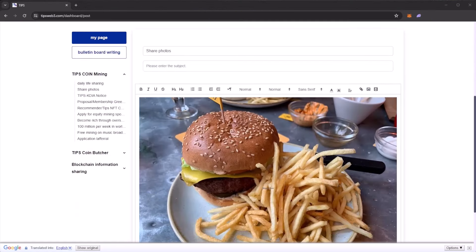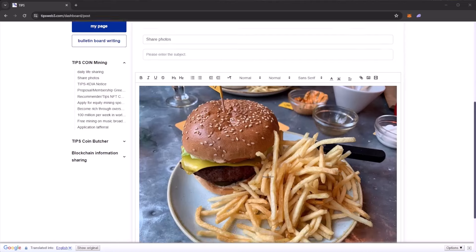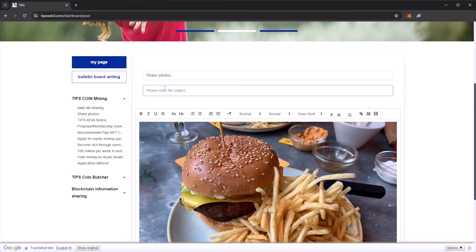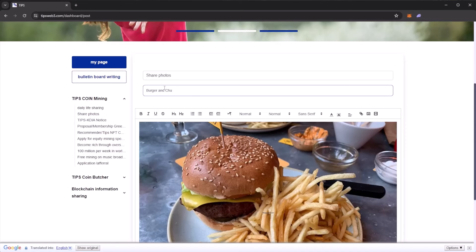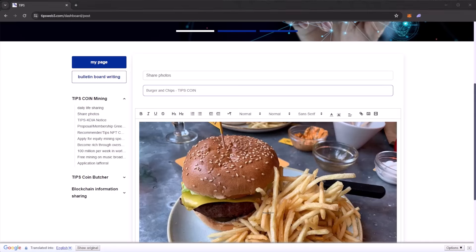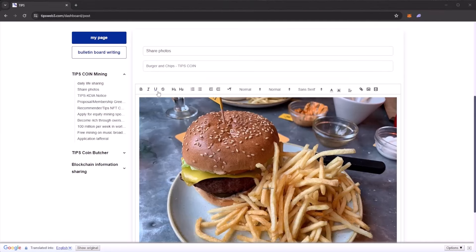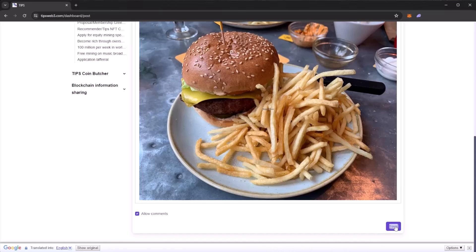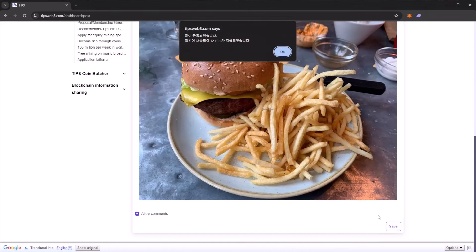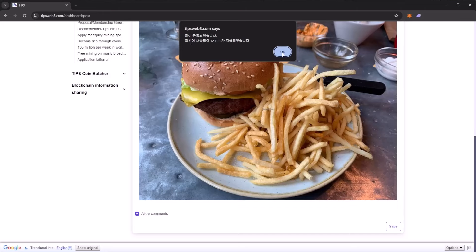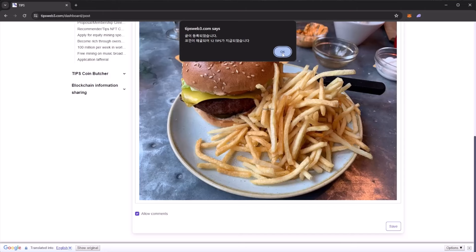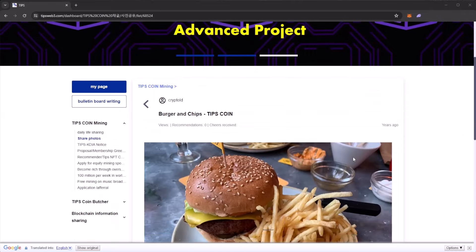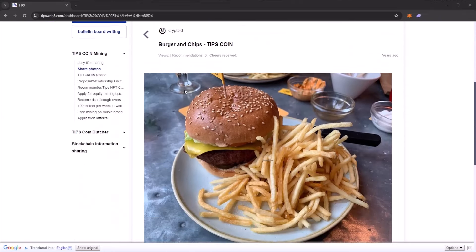We need to give our post a subject, so we can put burger and chips. We will tag it with TIPS coin. Here you can add any other text to your listings. If we scroll down we can hit save here. We will get a small pop-up, and that should mean our coin mining has been completed. We can see our post here with our very nice picture.